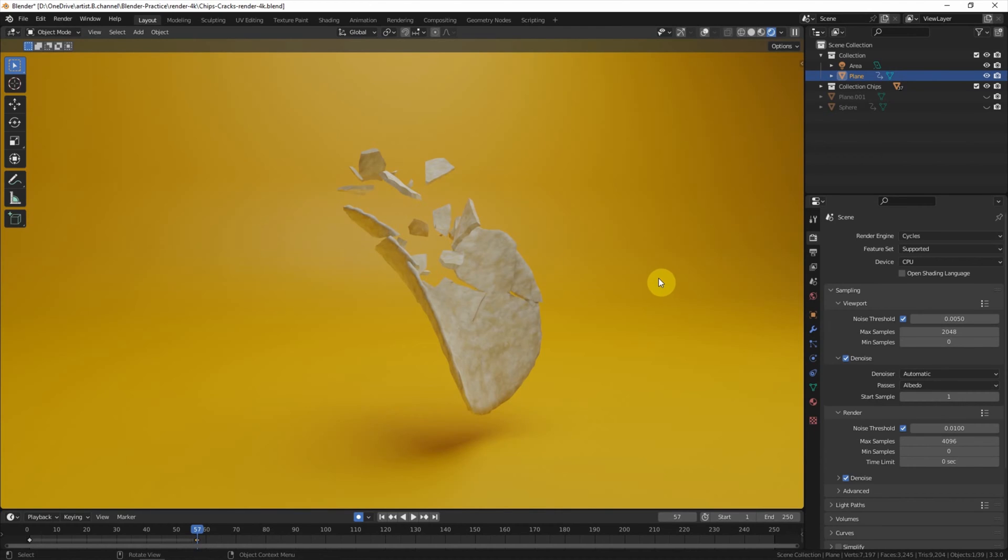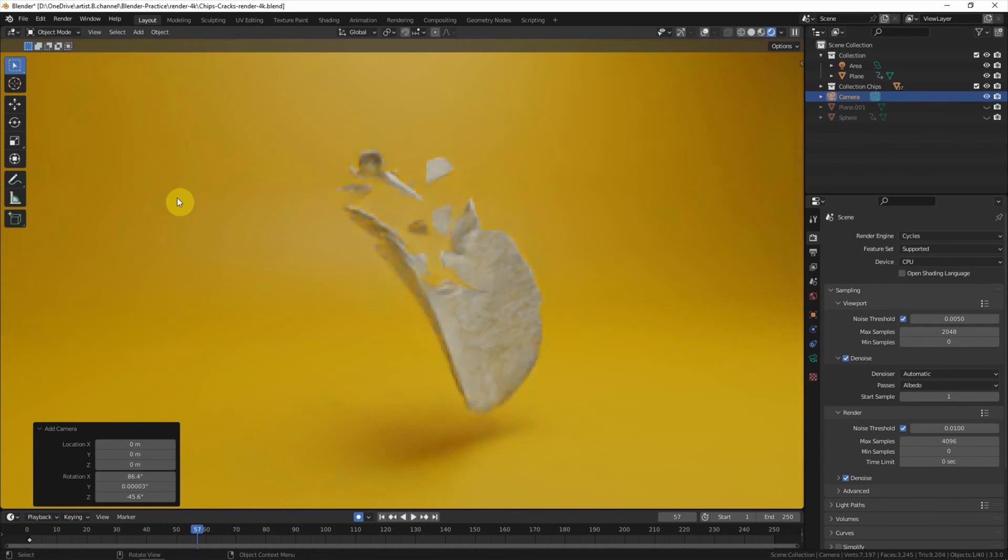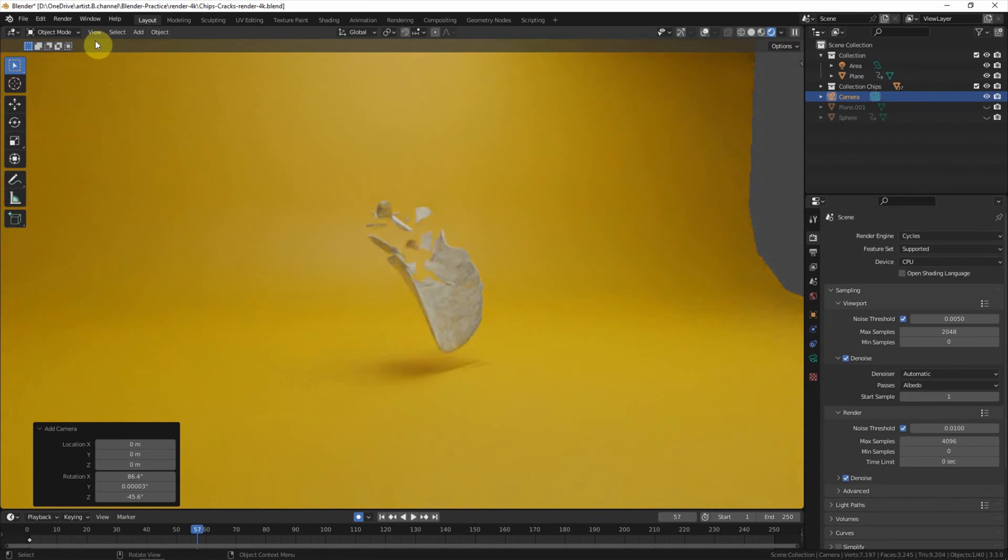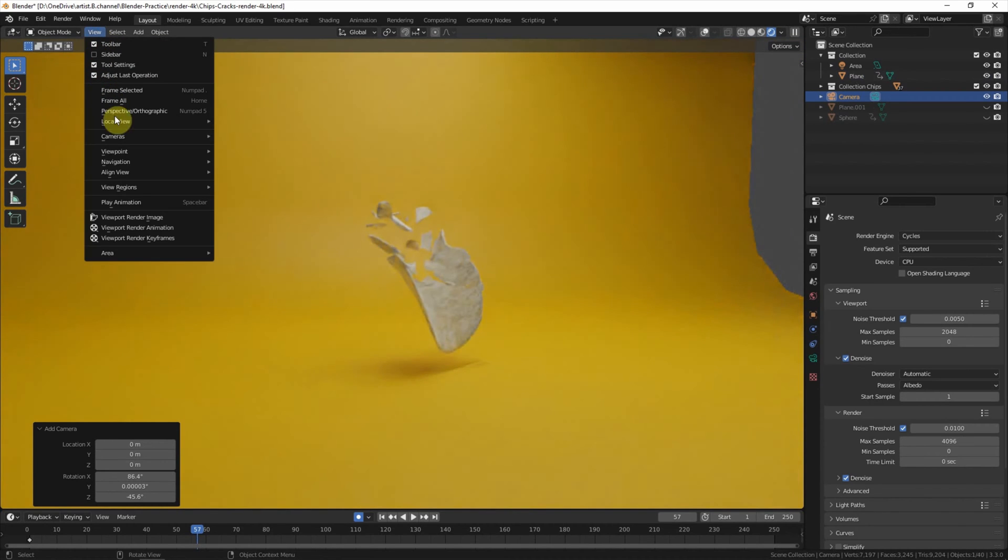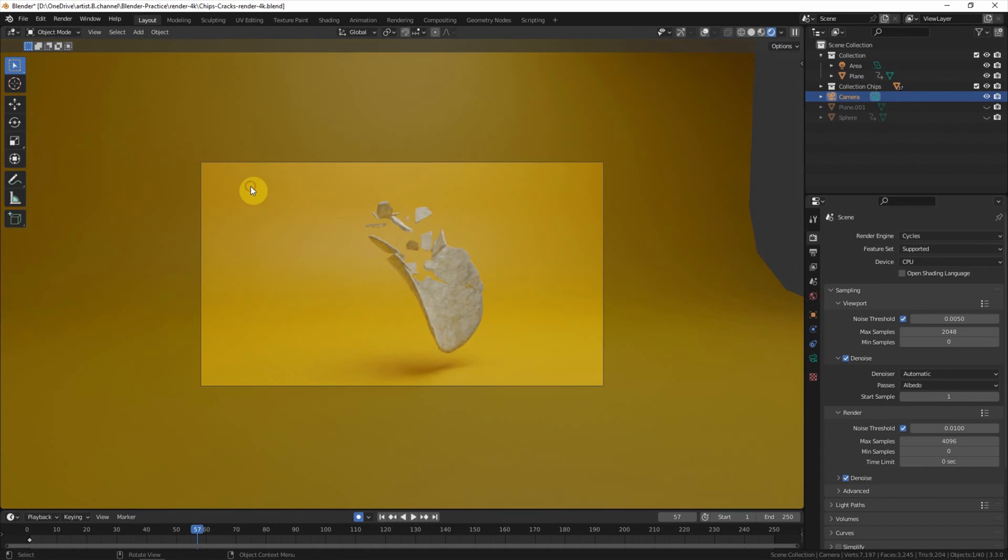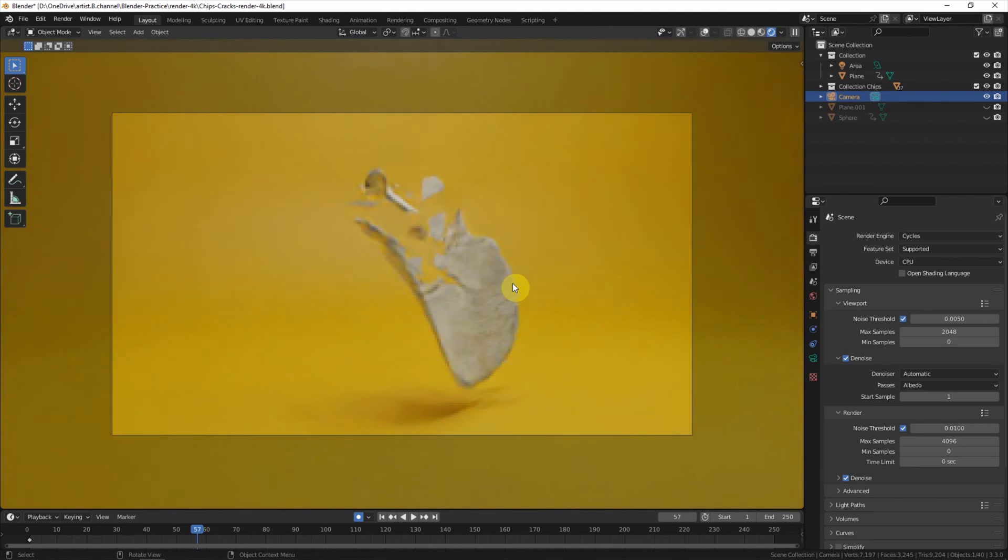To render the image or animation, firstly we add a camera. And then we set the render area by using Align View - Align Active Camera to View. So this is the area that we will render.